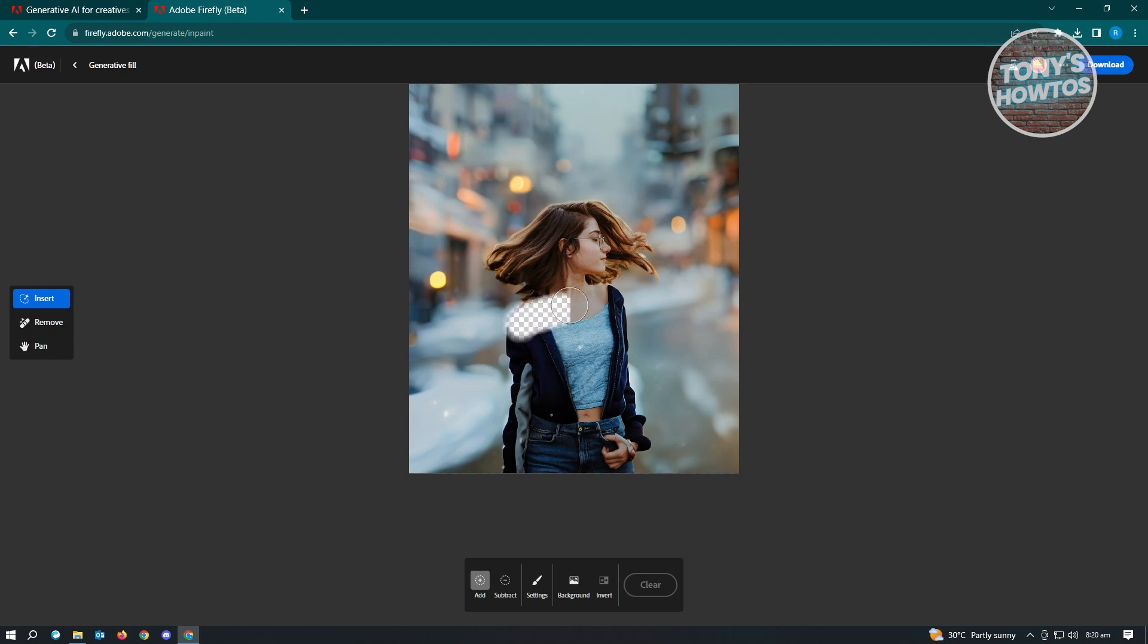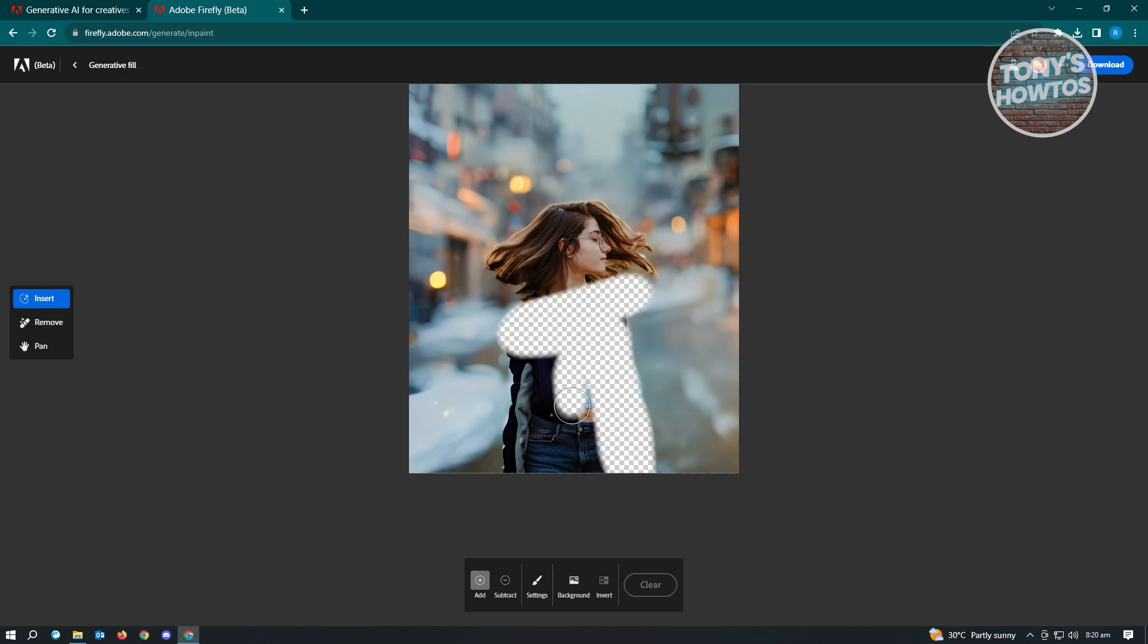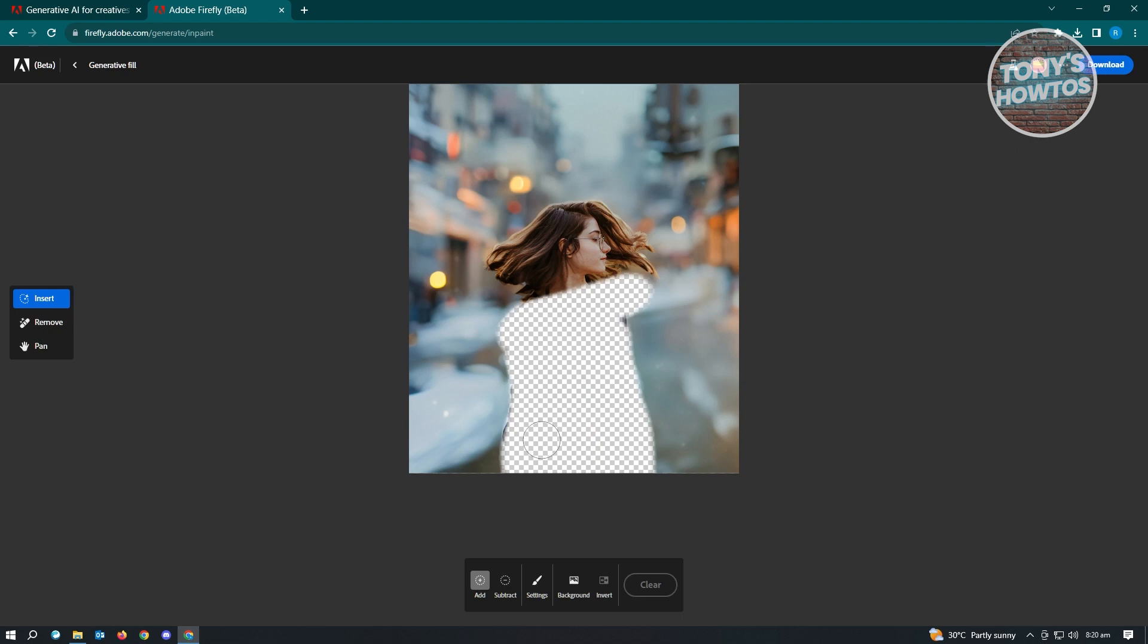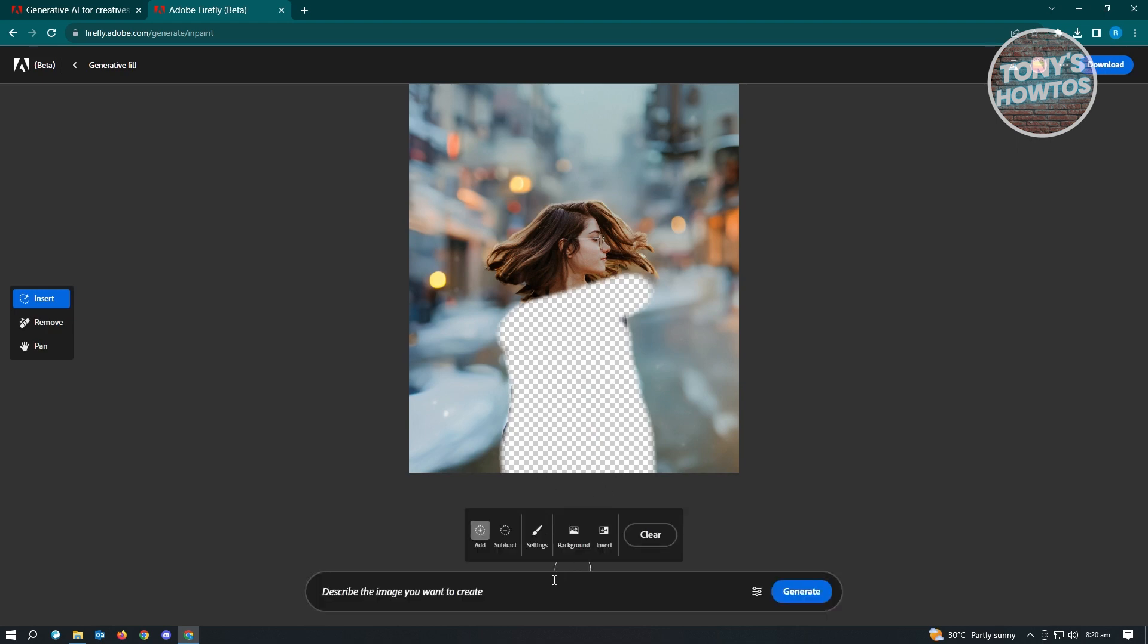Now, for example, if you want to change this to a dress, make sure that you highlight the whole area here just to make sure that we include everything. So let's just generate a dress real quickly. In here we want to edit and input our prompt here: a dress. Just click on Generate.